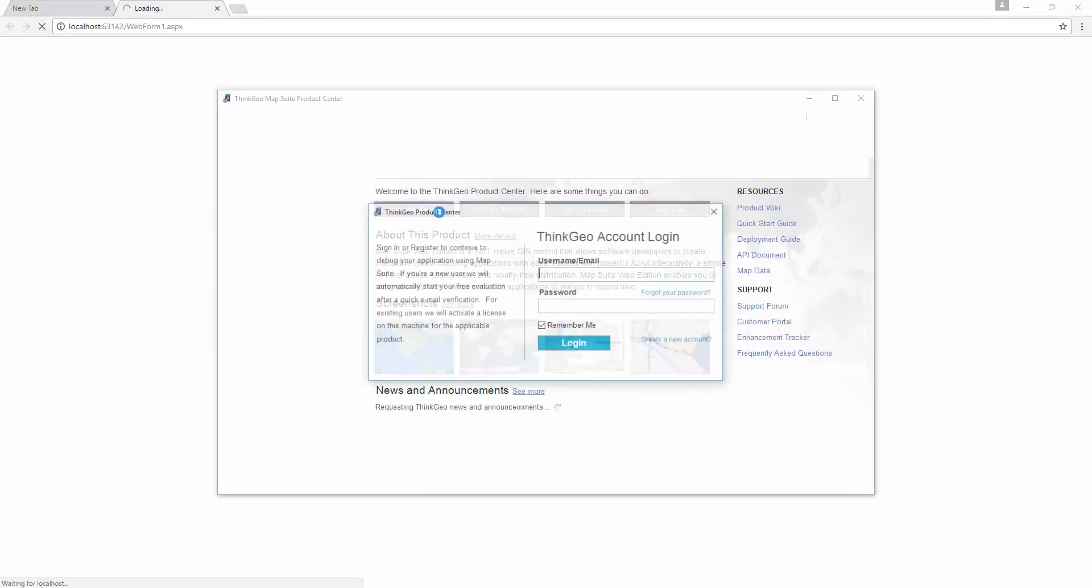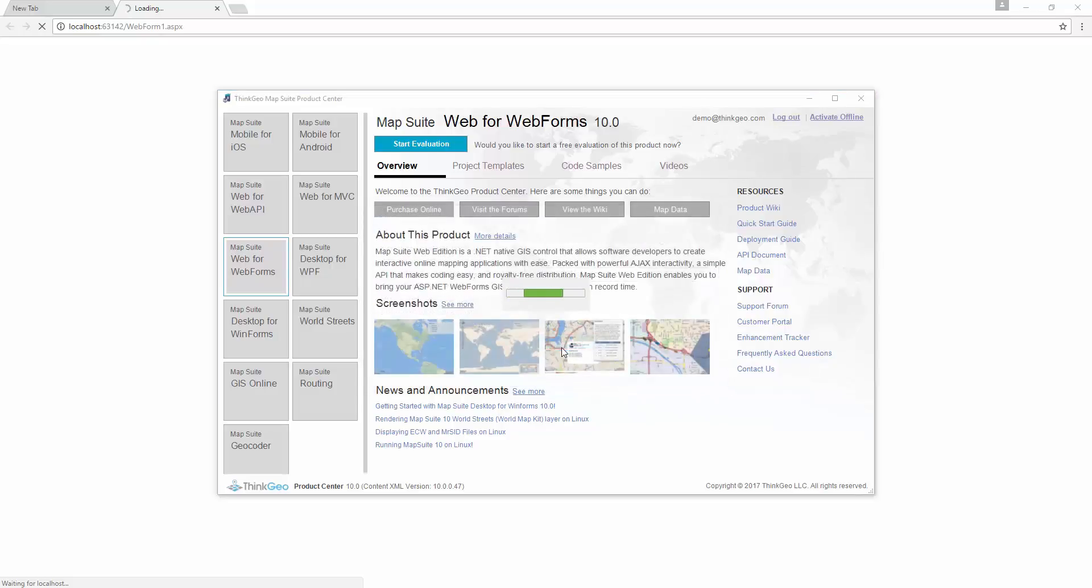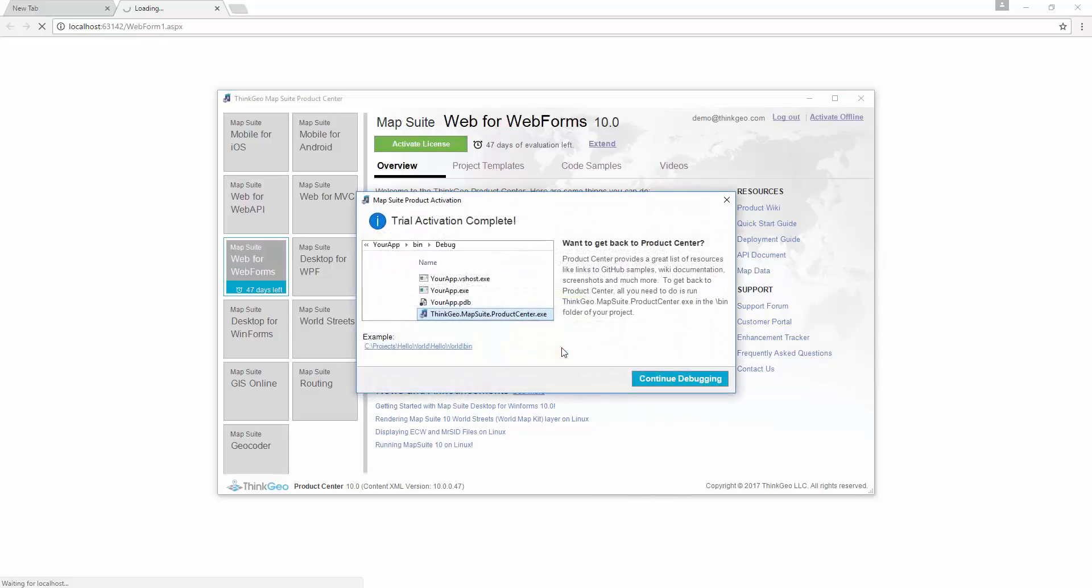The browser loads, and then the Product Center will load. We're prompted for our account information. If you do not have an account, you can use the Create a New Account link here. We enter our information and log in, and our trial activation is complete.